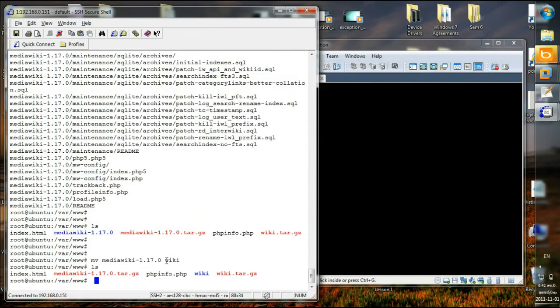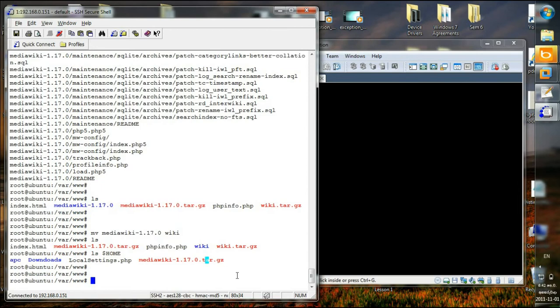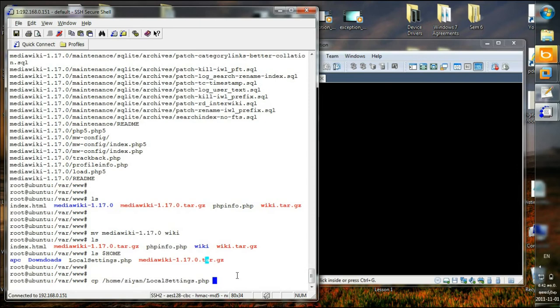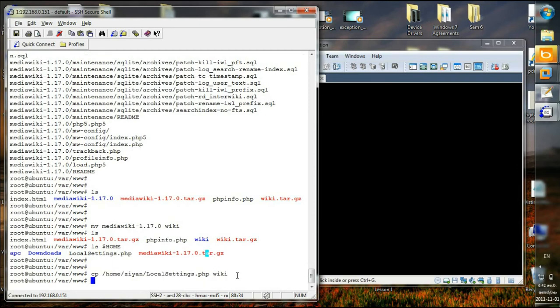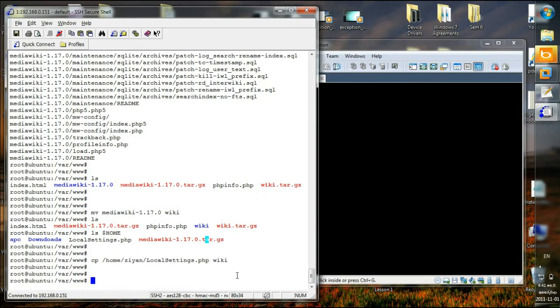And if I look into the home directory, you see local settings.php has been downloaded. So what I'm going to do is copy this file. CP local settings - cd dollar home. Local settings.php. I'm going to copy this file to wiki. And okay, the copy has been done.